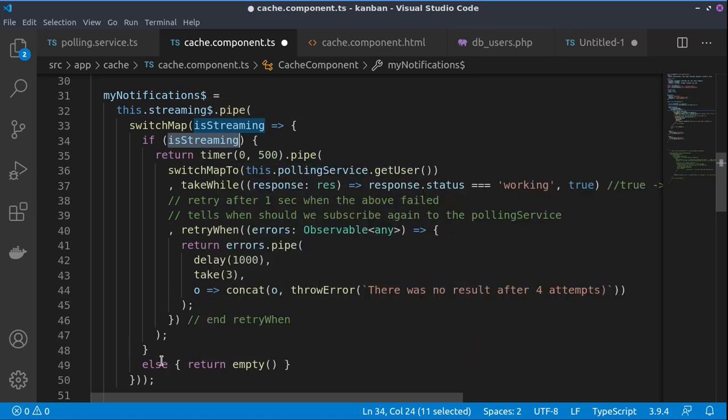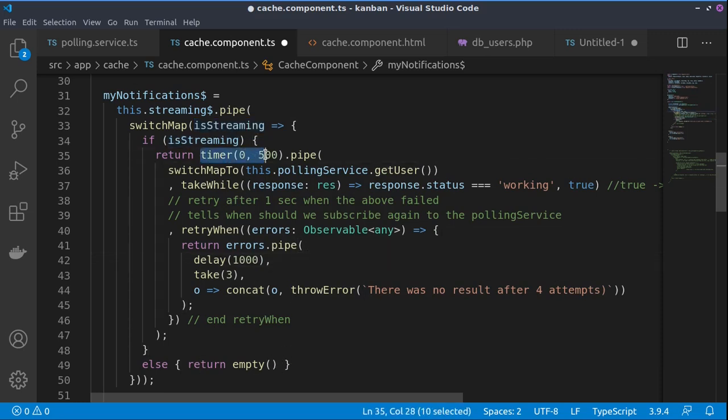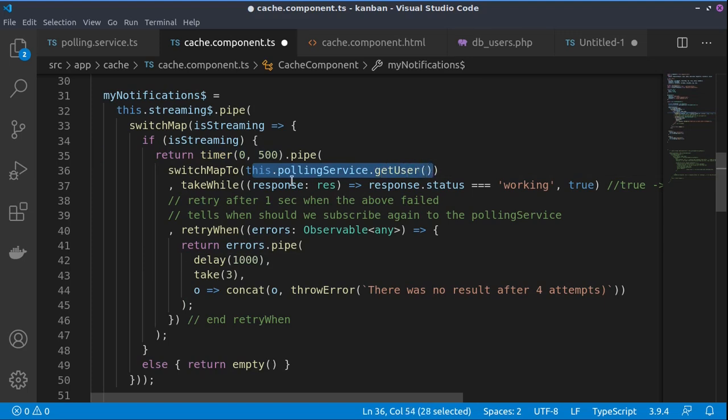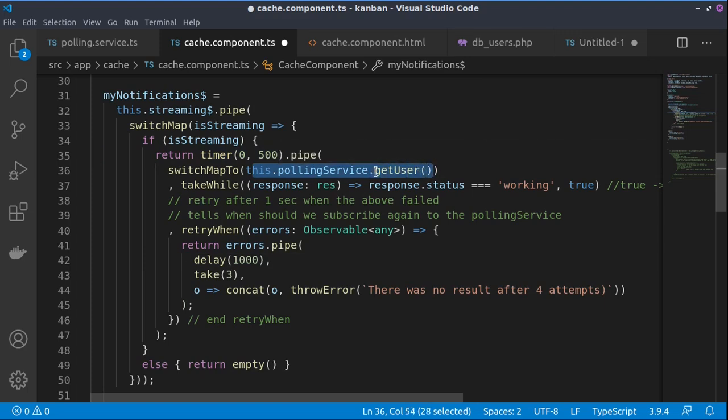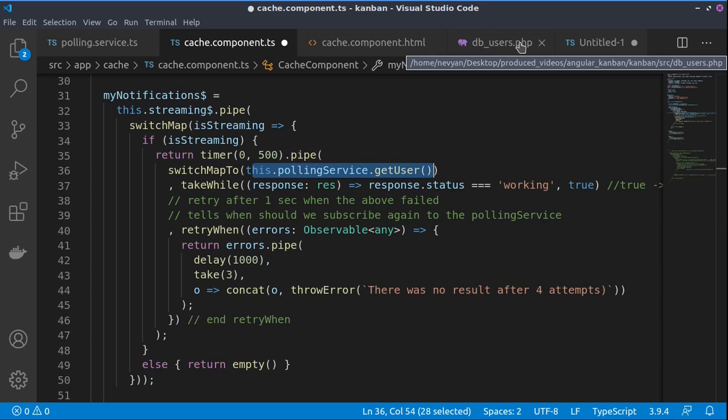And when streaming is false, it just returns empty observable. Actually we would like every half a second to create long polling or to start the get user function of our polling service, which will query the dbusers.php file.